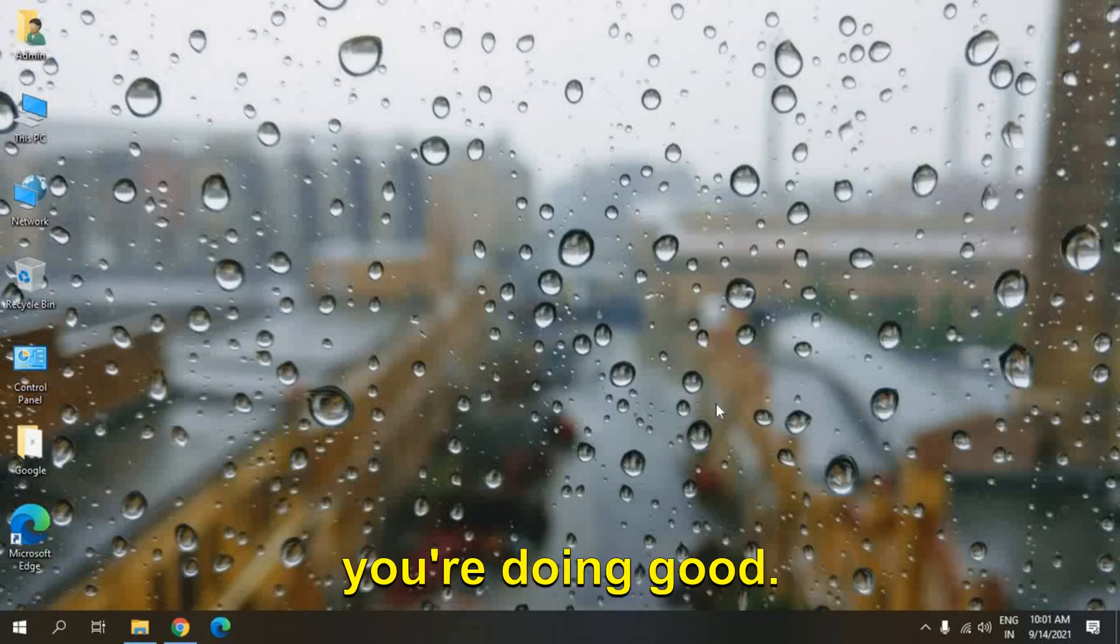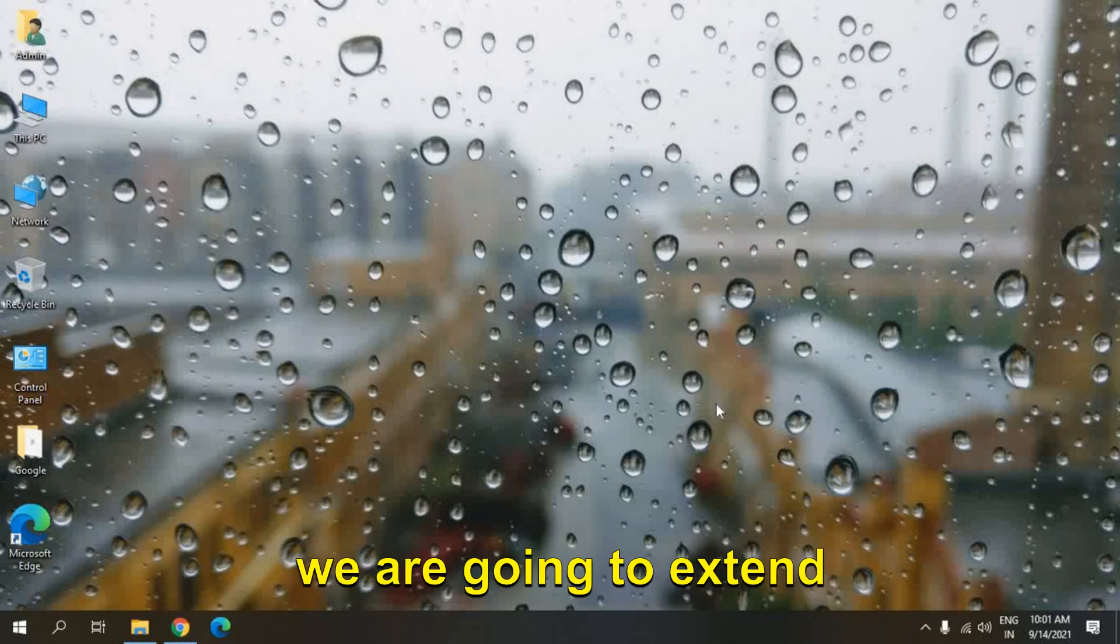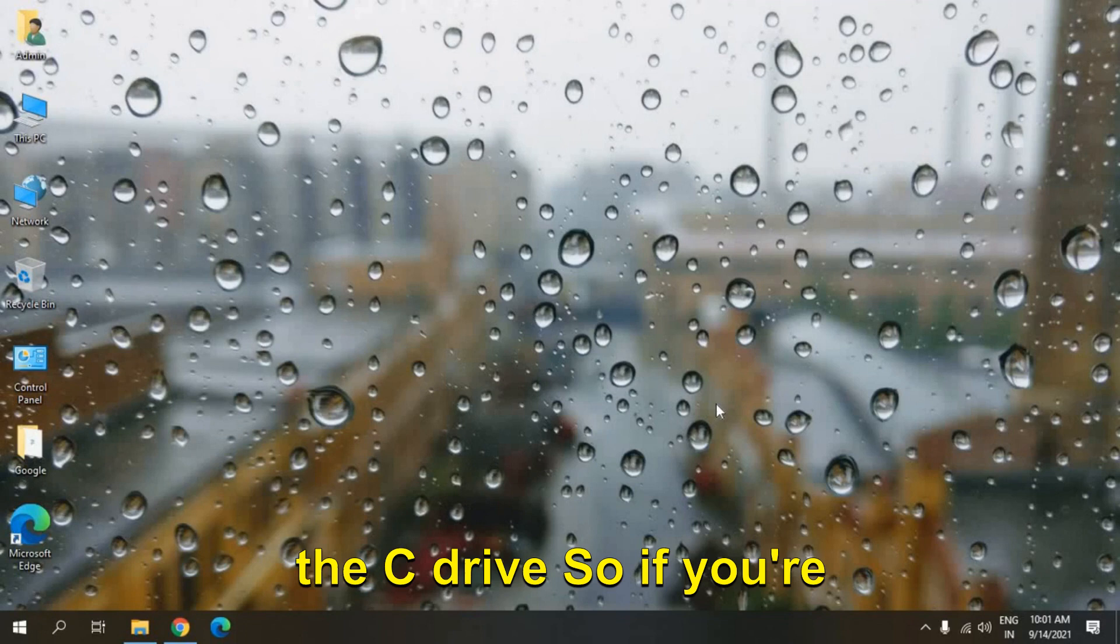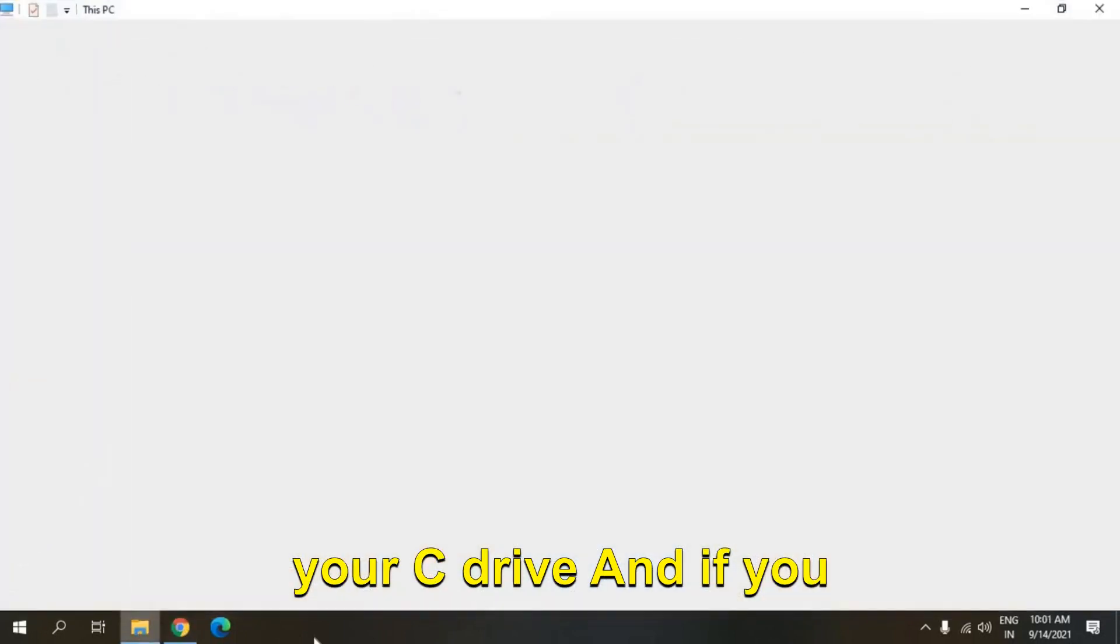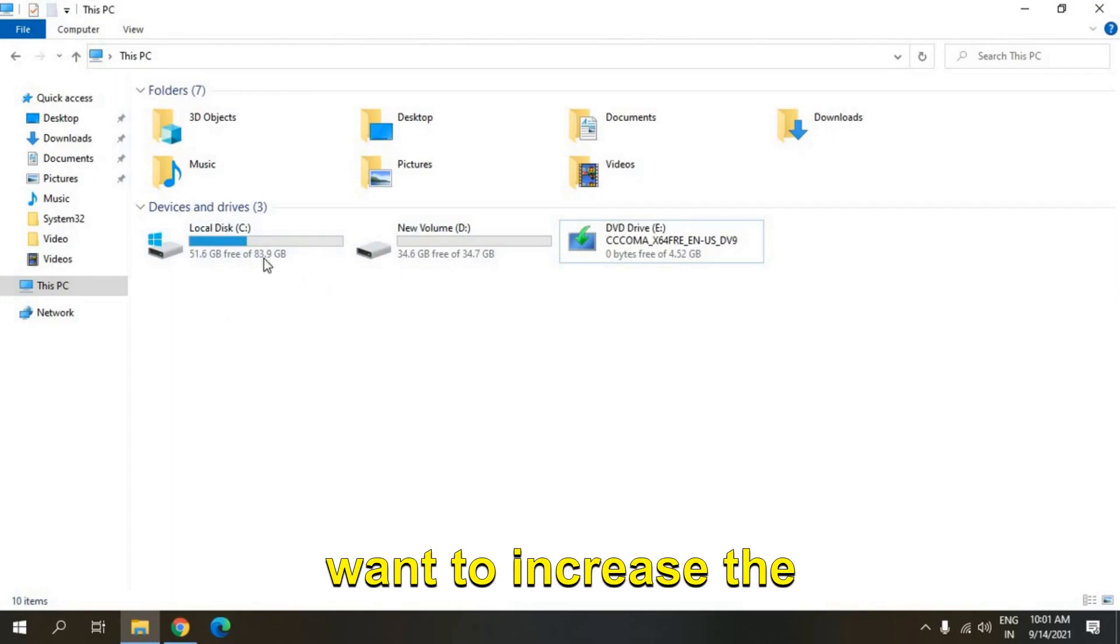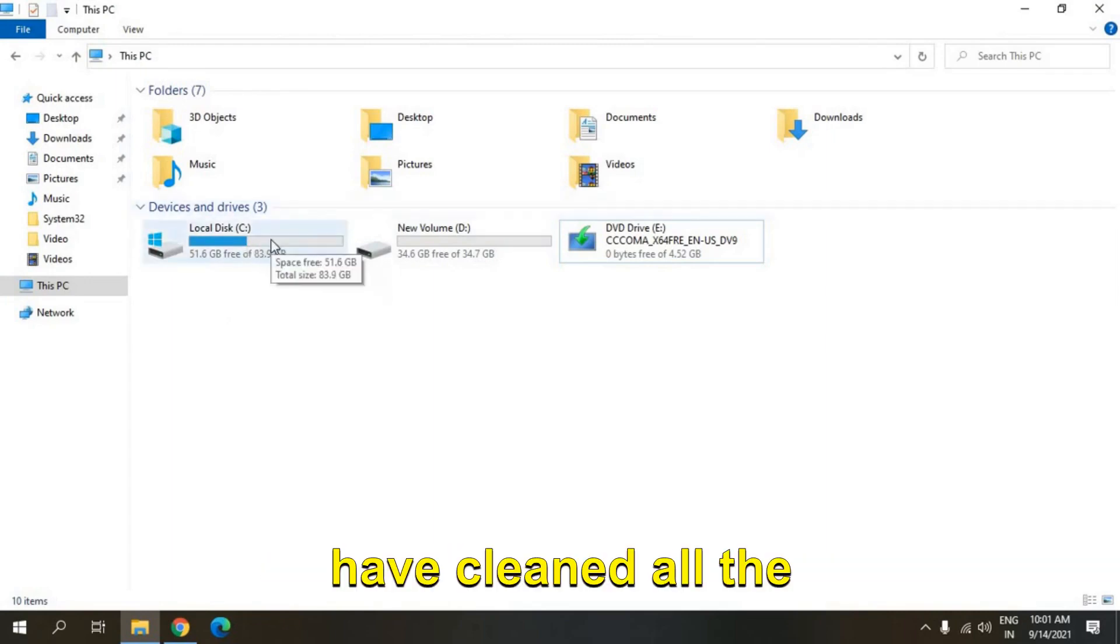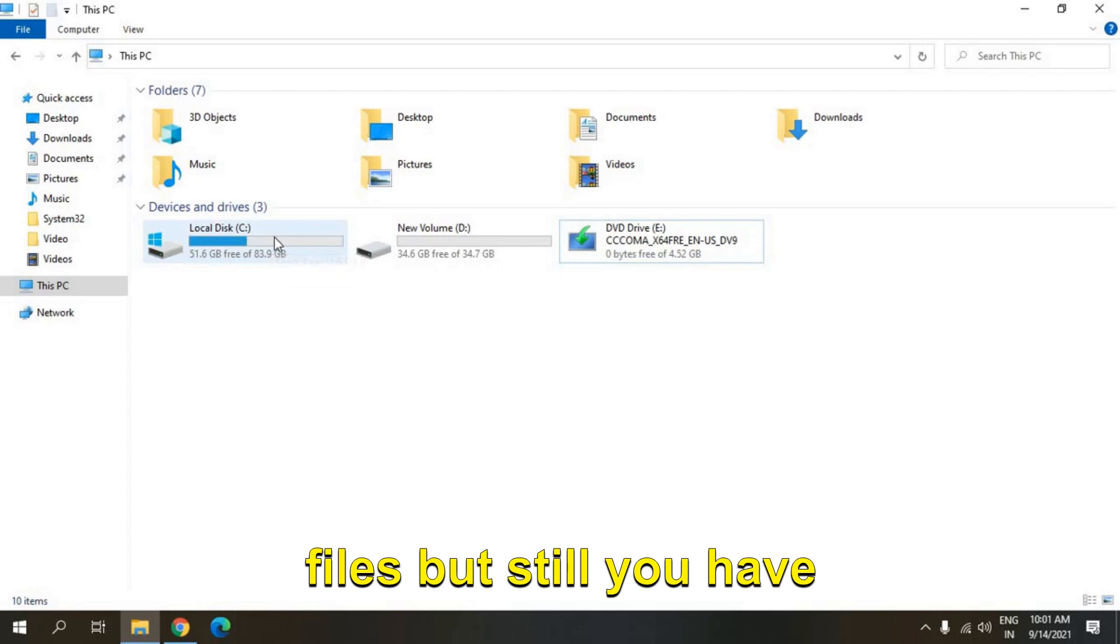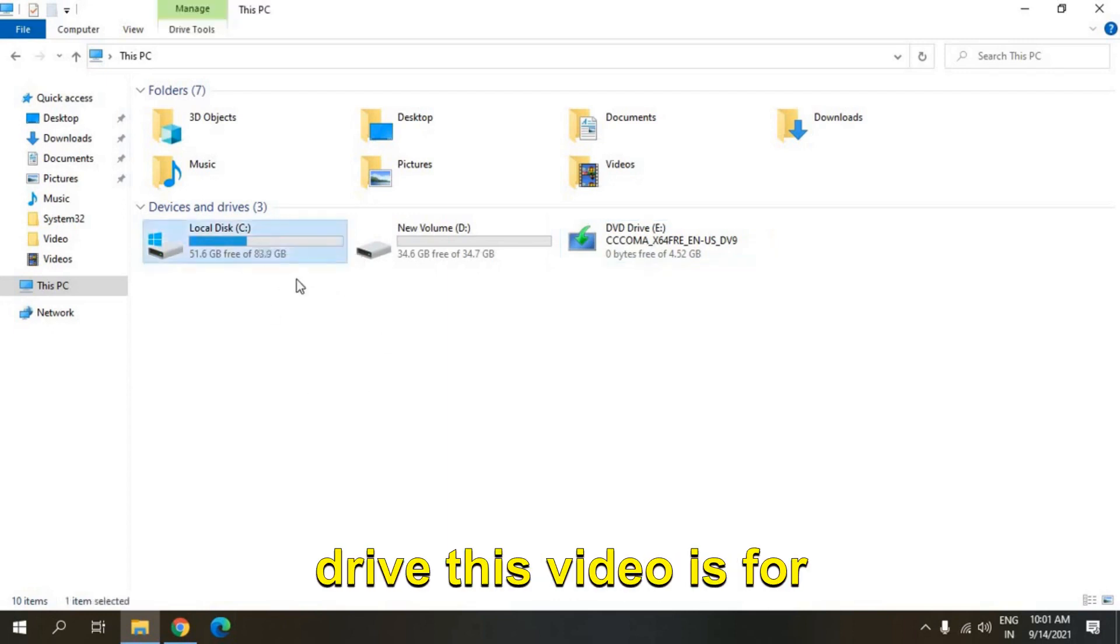Hello everyone, hope you're doing good. Today in this video we are going to extend the C drive. So if you're running low on space in your C drive and you want to extend it, you want to increase the space of your C drive, you have cleaned all the files but still you have less space in your C drive, this video is for you.